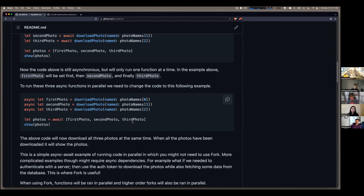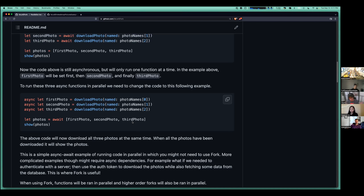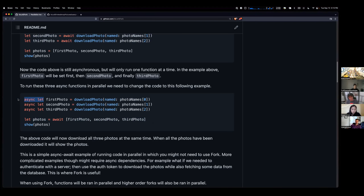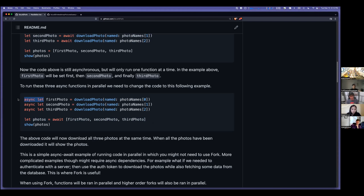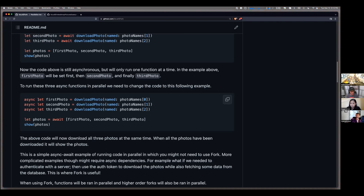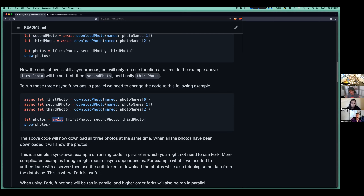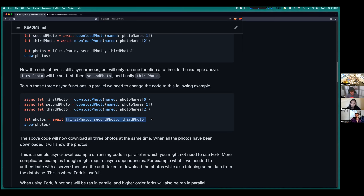To download all of them in parallel and use the async process to its fullest potential — noting that the Swift system will optimize and not parallelize, say, a thousand photo names all at once, but do as much as it can in parallel — you have to use this weird syntax: instead of awaiting the function, you say 'async let', which instantiates a variable but defers awaiting it until later.